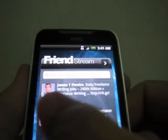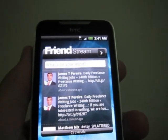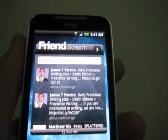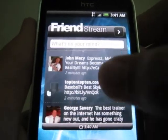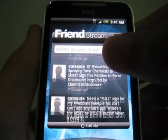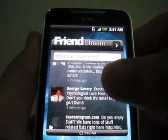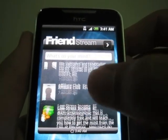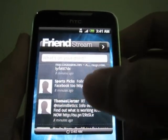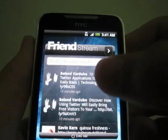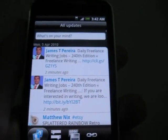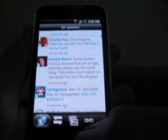One interesting thing is this program called Friend Stream — something new from HTC. You can actually combine Twitter, Facebook, everything into this Friend Stream. Right now there's no update on Facebook, but anyway you can check it out here.